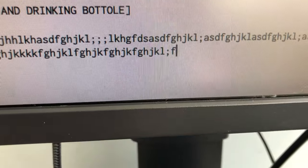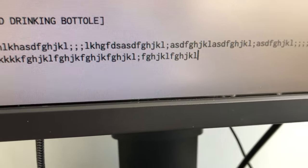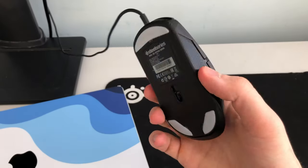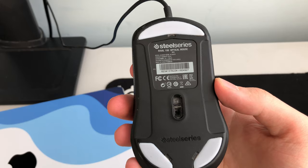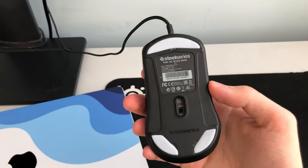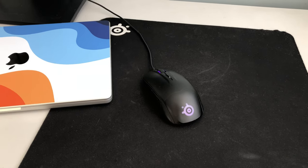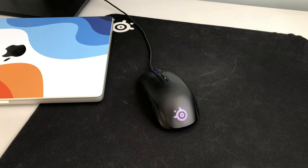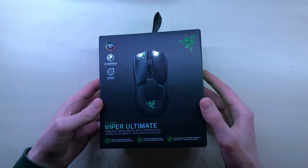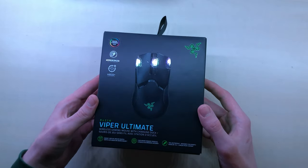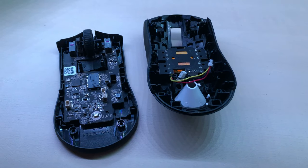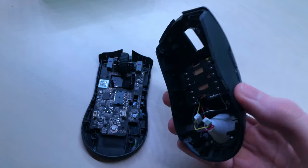Now the mouse is the SteelSeries Rival 100, and it's old. You can see by the way the paint is peeling off at the palm rest. I use it because my Razer Viper Ultimate decided to randomly die. I'm looking into ways of reviving it, but it's been a pain trying to unscrew it.